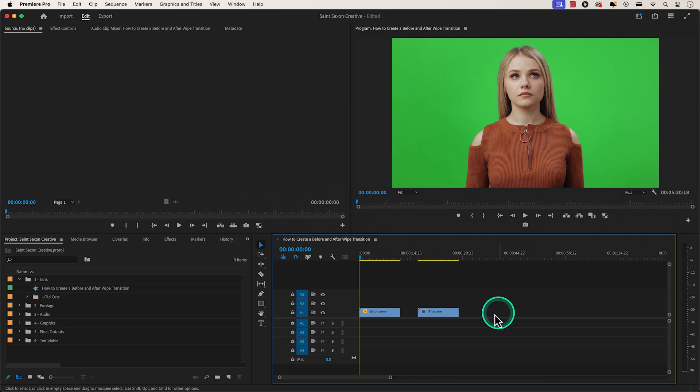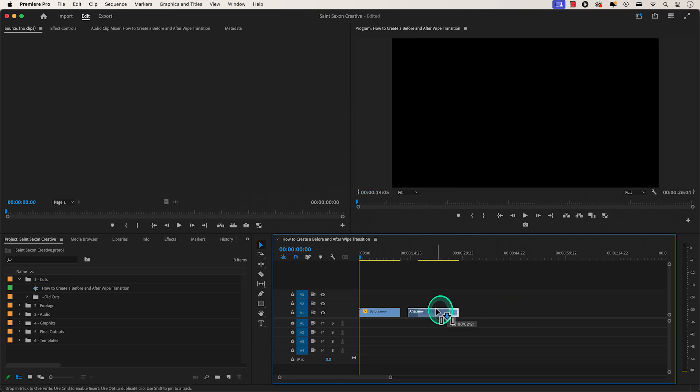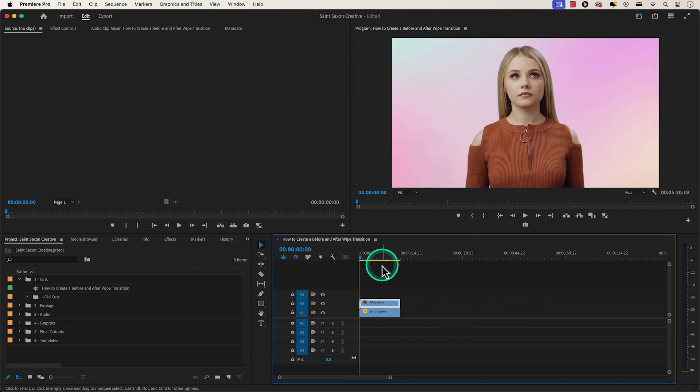Have both clips in a timeline and place them on top of each other. Place the before version of the clip on video track 1 and place the after version of the clip on video track 2.